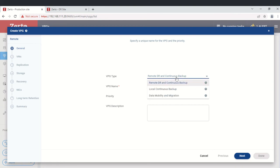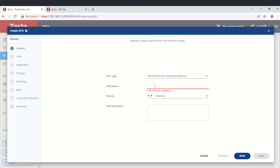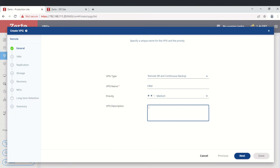We'll select remote DR and create the VPG name — I'll call it SRM. Priority can be set as high, medium, or low, and you can add a description. Priority controls the parity of replication if bandwidth becomes temporarily constrained. However, even low-priority VPGs will never have their replication paused simply due to bandwidth contention.